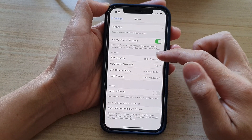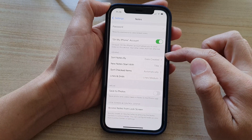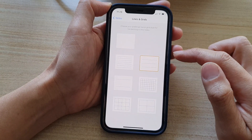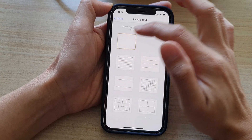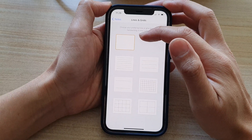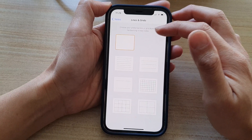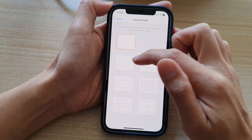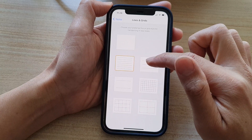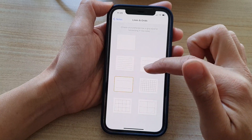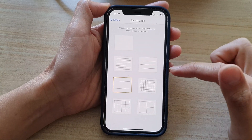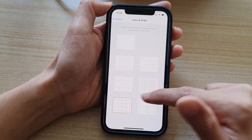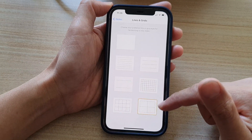Next, go down to the viewing section and tap on Lines and Grids. In here, normally it is set to a blank style, and here you have other styles that you could choose: small lines, medium lines, large lines, and you've got small grid, medium grid, and large grid.